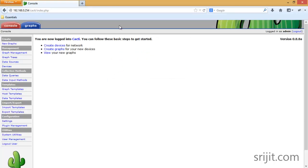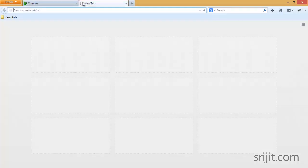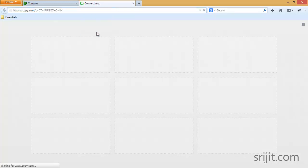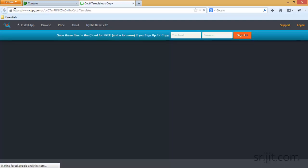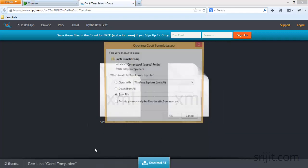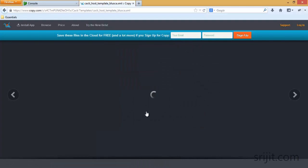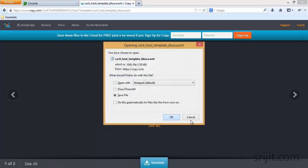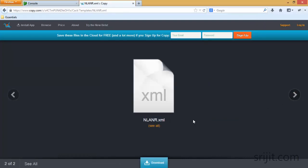Now here is our Cacti user interface. For Squid we need some graph templates to be downloaded — I have the link shared in my blog post. I'm going to download the required things from this website. There are two XML files, so I'll click Download All and save the files.